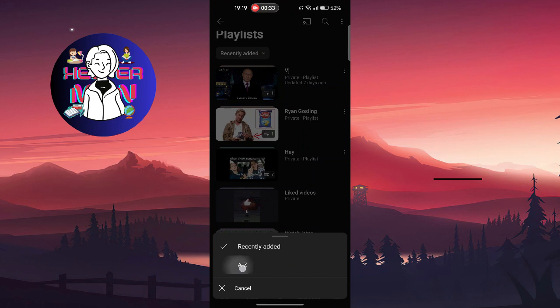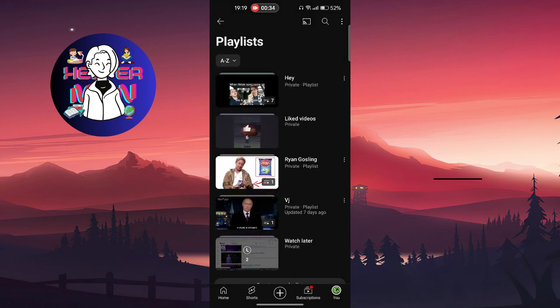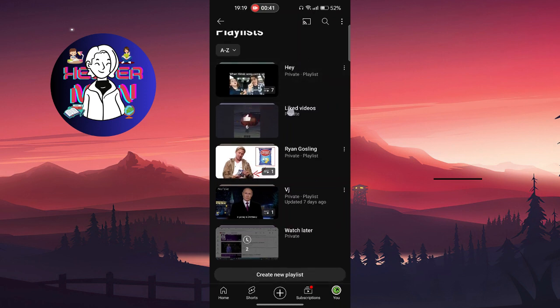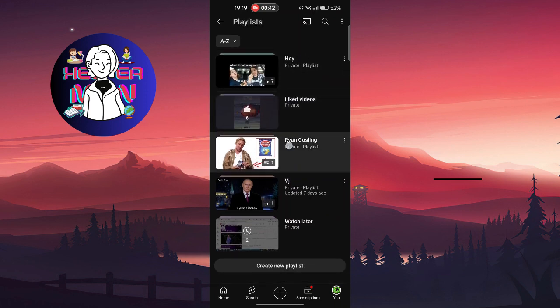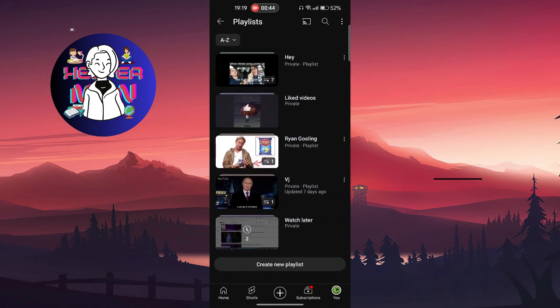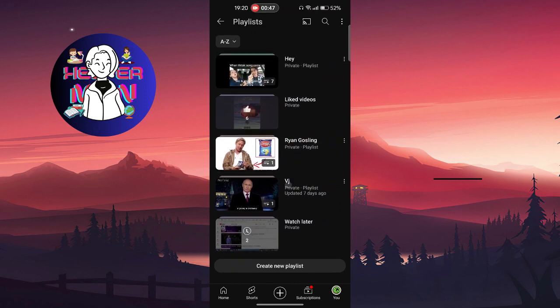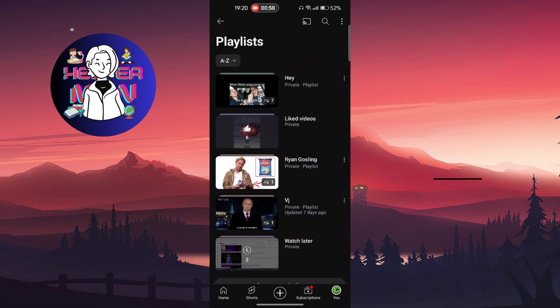Click on 'A to Z,' meaning that it is now sorted in alphabetical order. As you can see, the first letter of each playlist stays in its correct order.